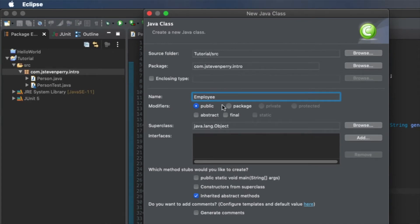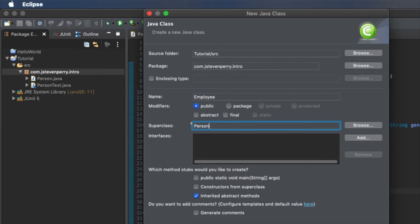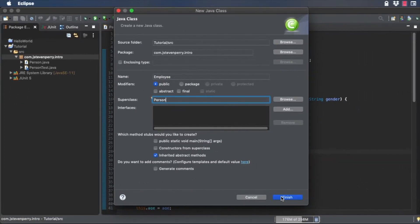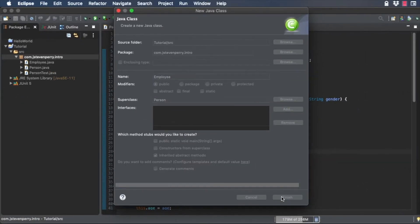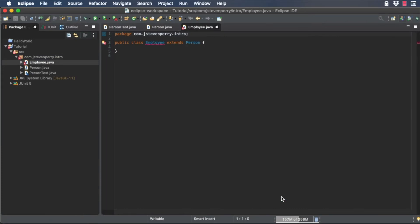Enter person as the superclass. Click Finish to create the employee class. Your new employee class opens automatically in the editor window.